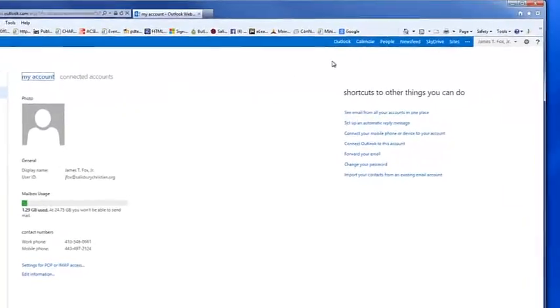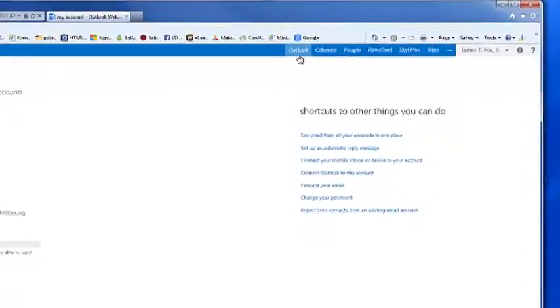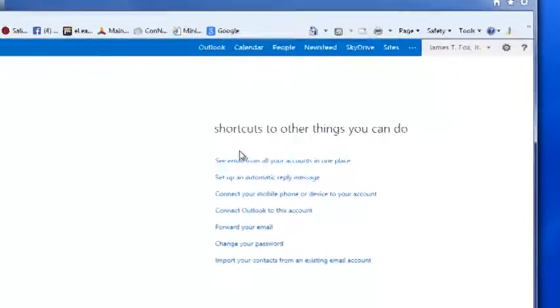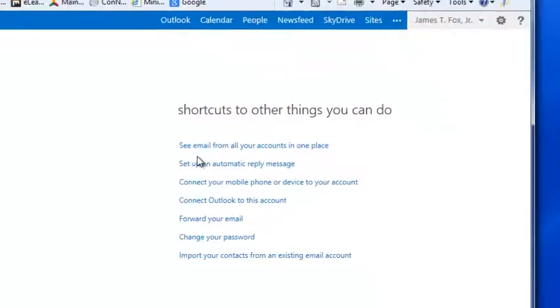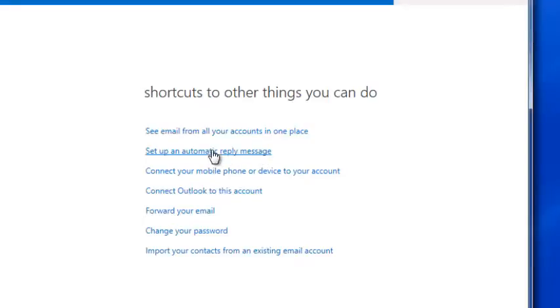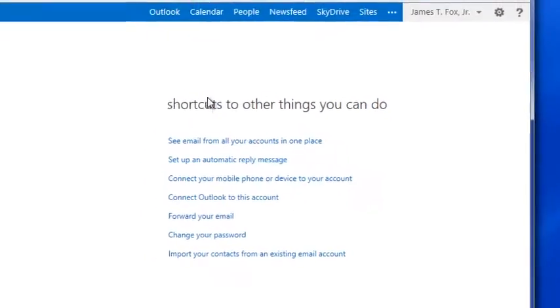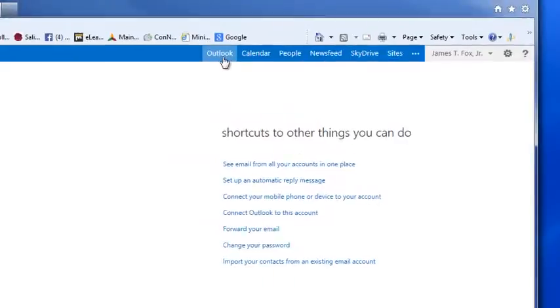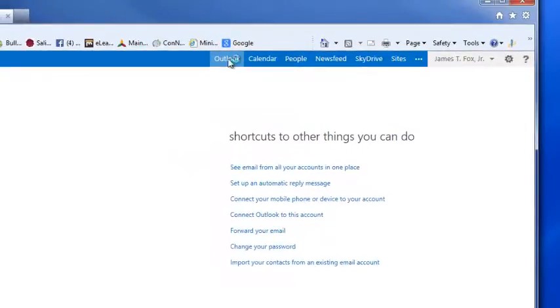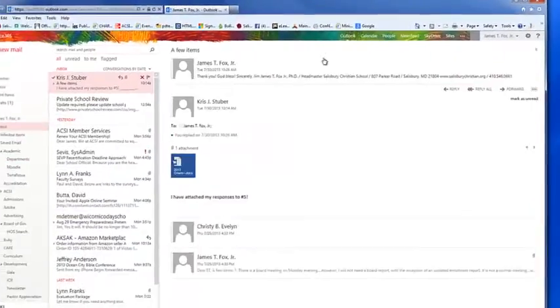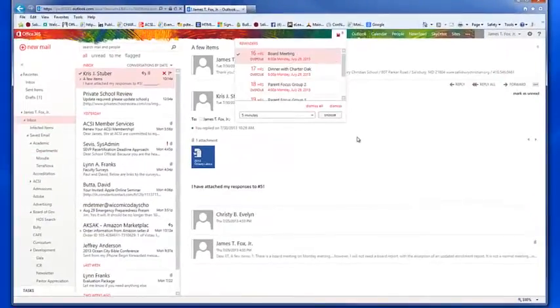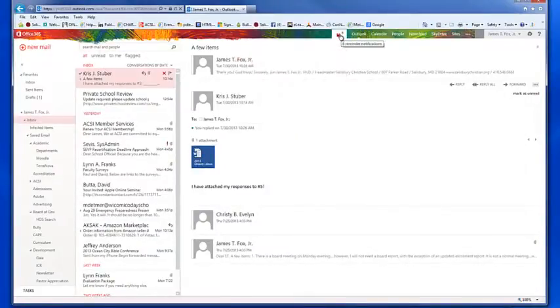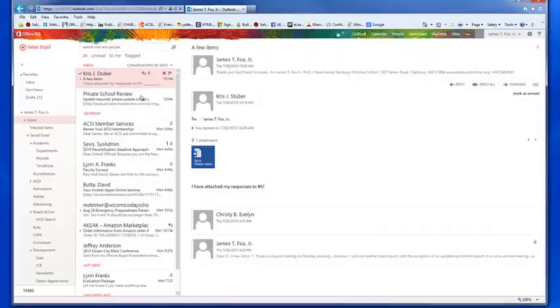Another one here is set up an automatic reply message. So if you're out of the office or out of the classroom or in the summertime, you can click on that and you can follow through to send an automatic reply message. To get back to your calendar, you simply click Outlook. A little bit of music, maybe some reminders there. So that's basically your email.